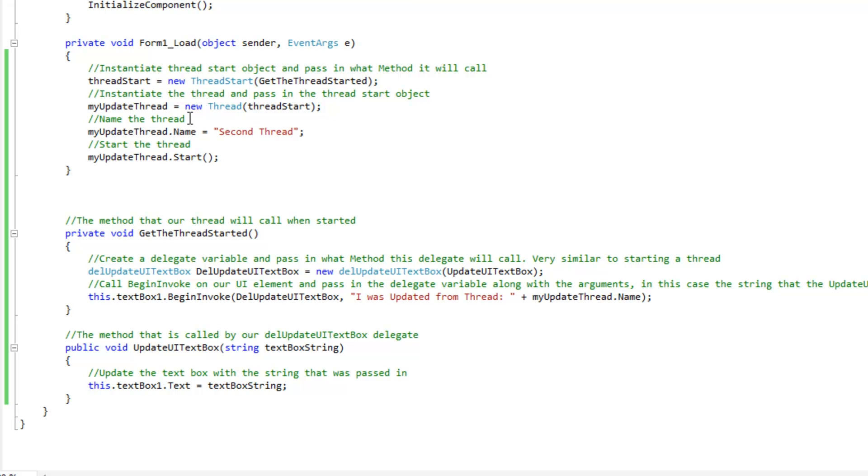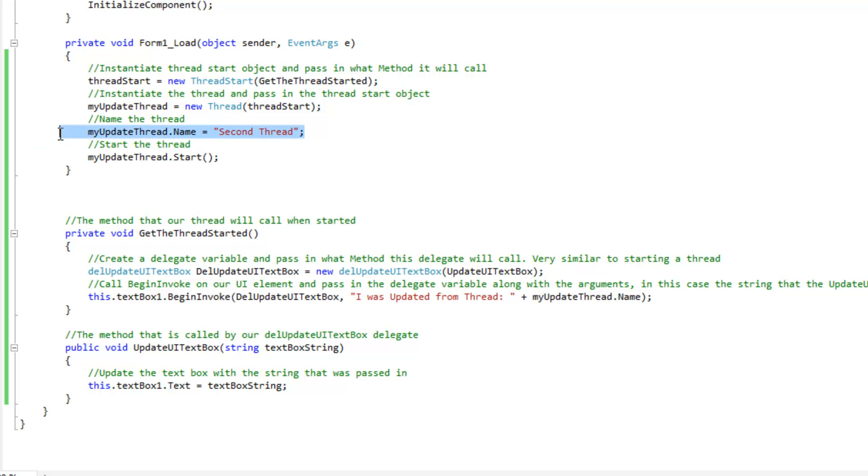And then we're going to instantiate the new thread and pass in the thread start object. So, we just do my update thread equals new thread, thread start, our thread start points to our method here, et cetera, so on and so forth. Then we're going to name our thread. We're just going to give it a name here, we're going to call it second thread, then we're going to go ahead and start it.